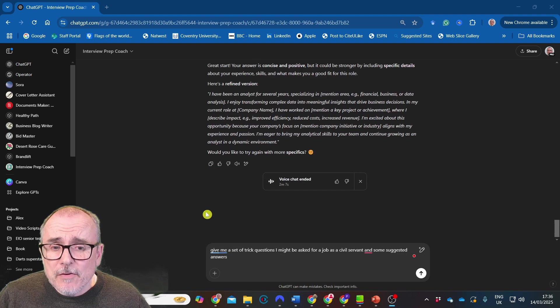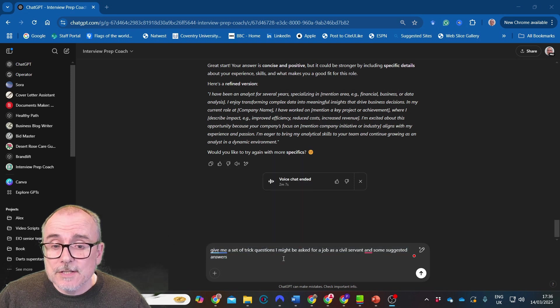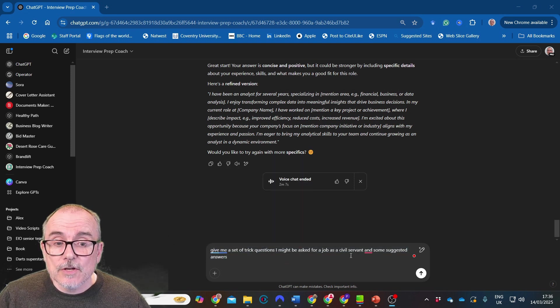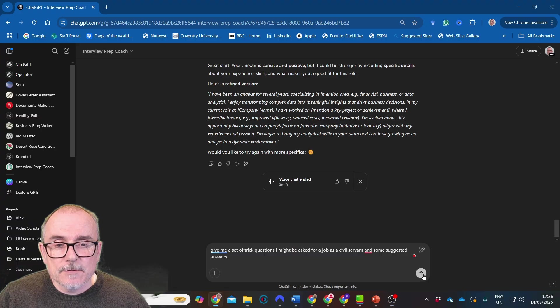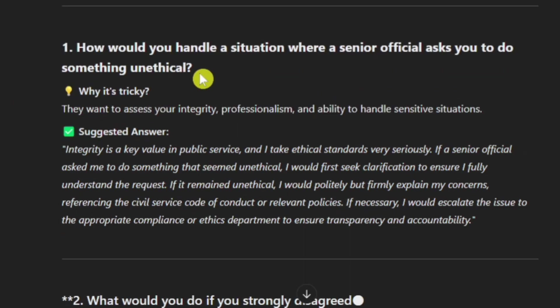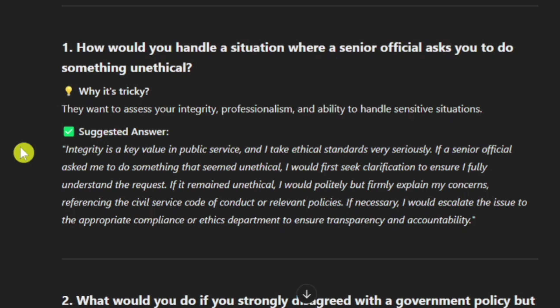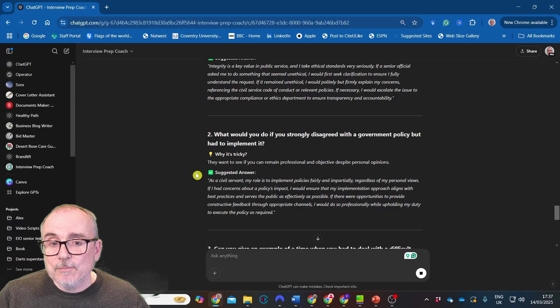So now let's push it a bit further. I've asked it to give me a set of trick questions I might be asked for a job as a civil servant and some suggested answers. And here it goes. How would you handle a situation where a senior official asks you to do something unethical? Why is this tricky? They want to assess your integrity, professionalism and ability to handle sensitive situations. Integrity is a key value in the public service and I take ethical standards very seriously. If a senior official asked me to do something that seemed unethical, I would first seek clarification to ensure I fully understand the request. If it remained unethical, I would politely but firmly explain my concerns.